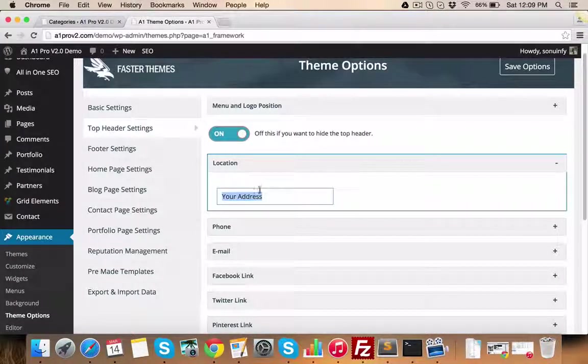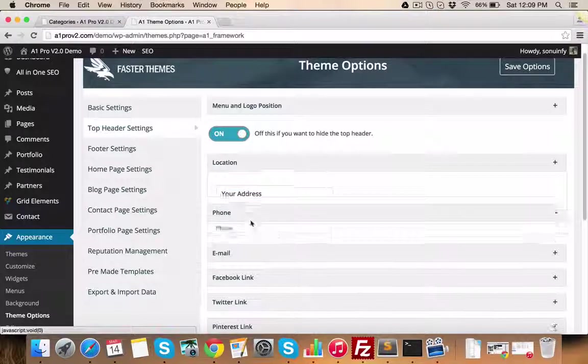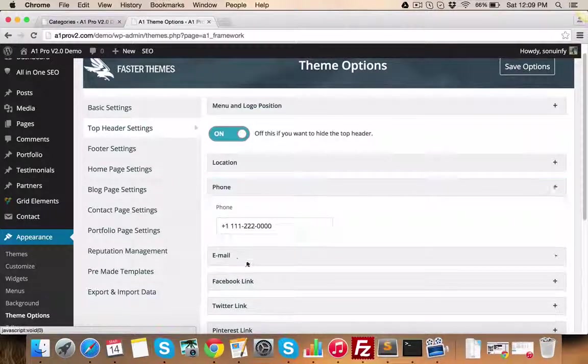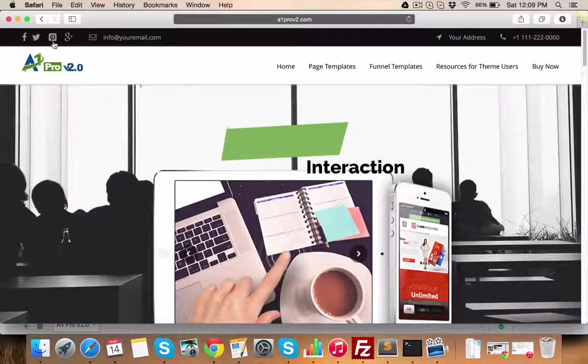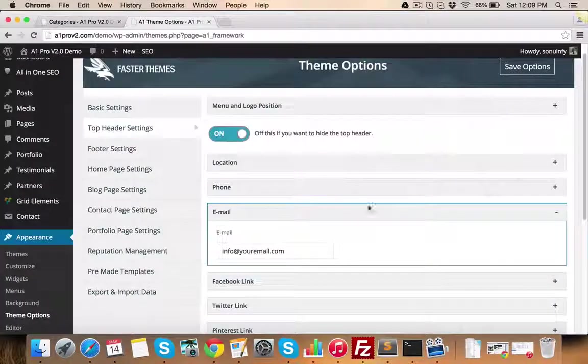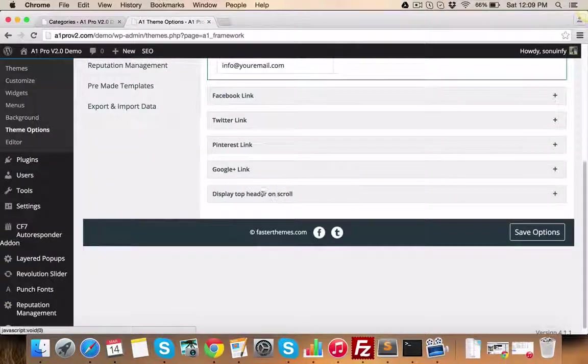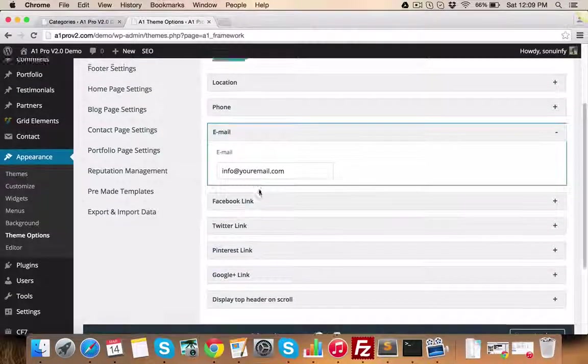Then phone number, email ID, social media links, etc. can be managed from this section. Similarly, we have footer settings area for managing footer section elements.